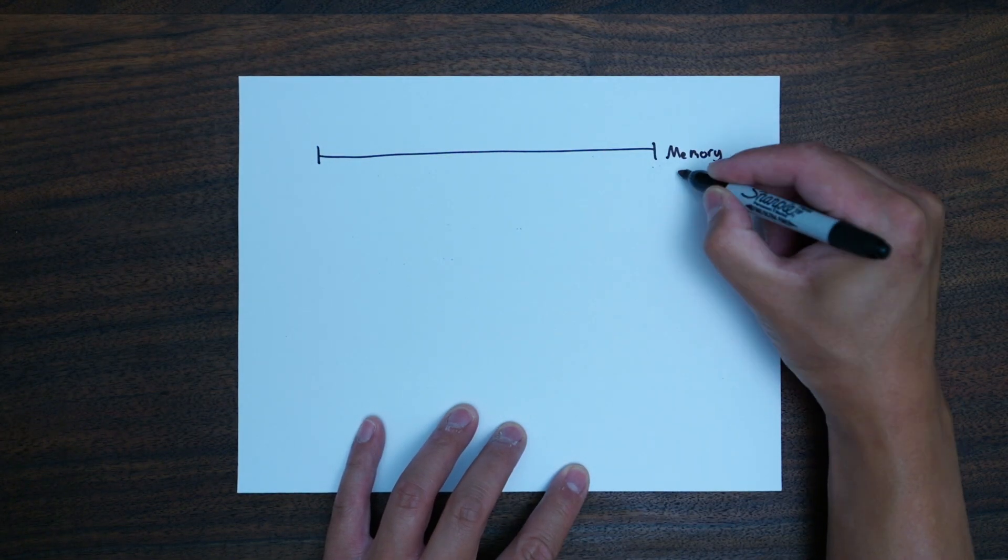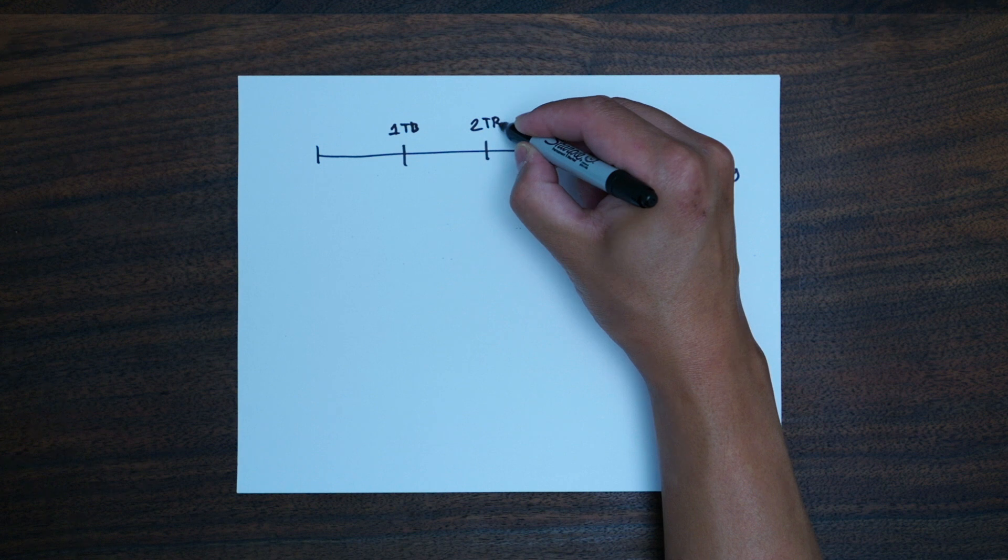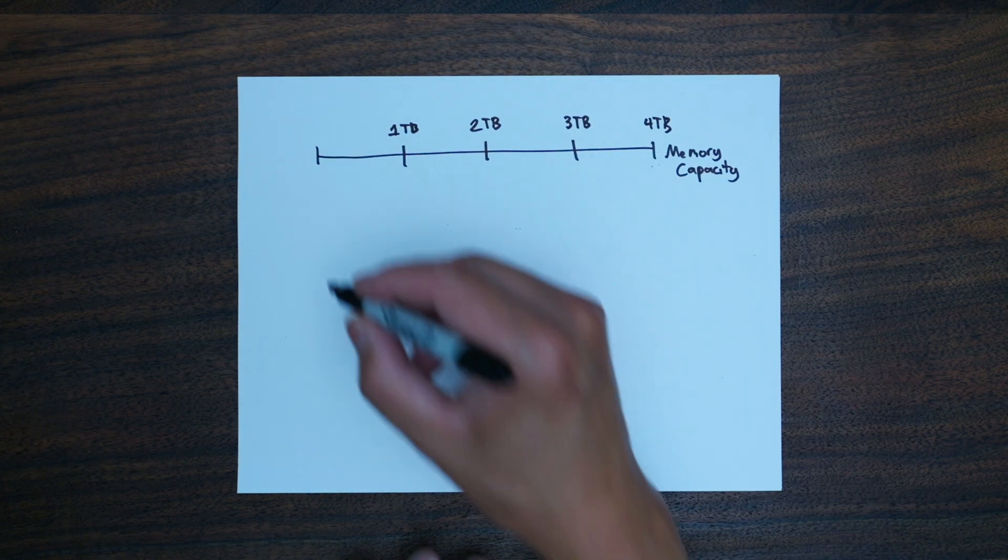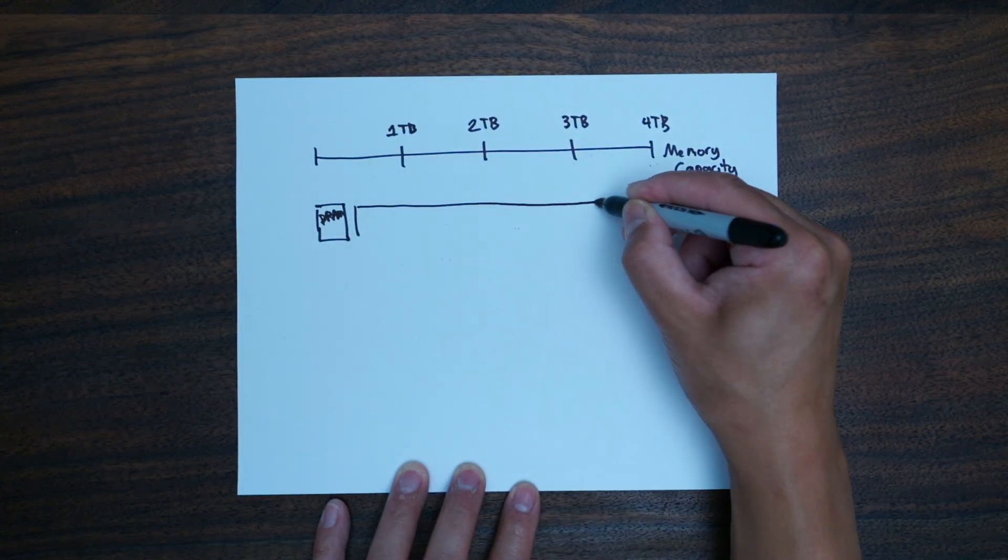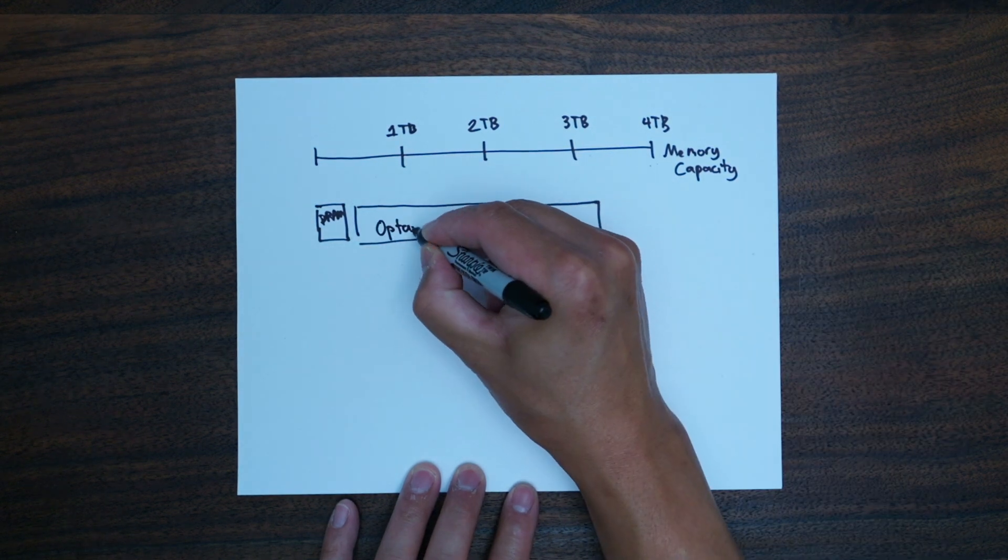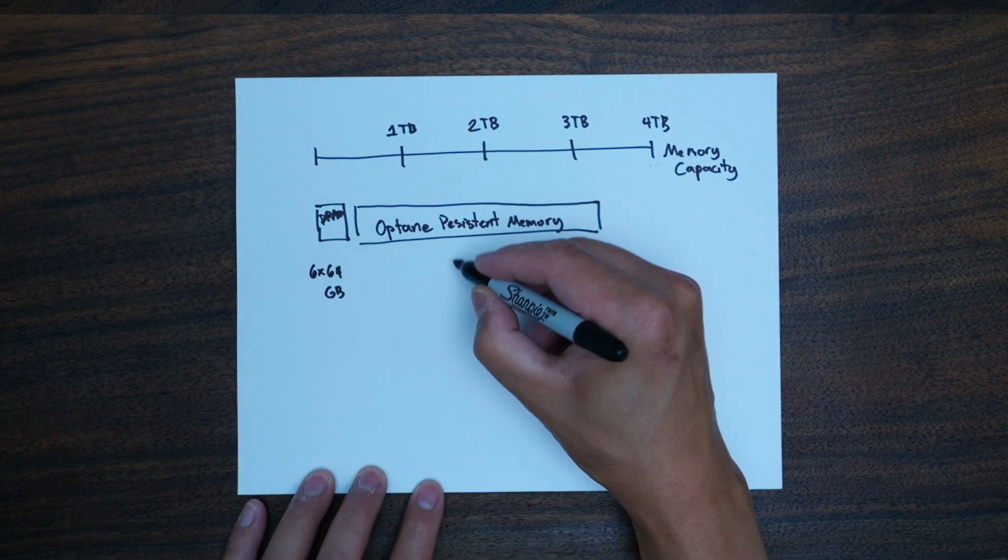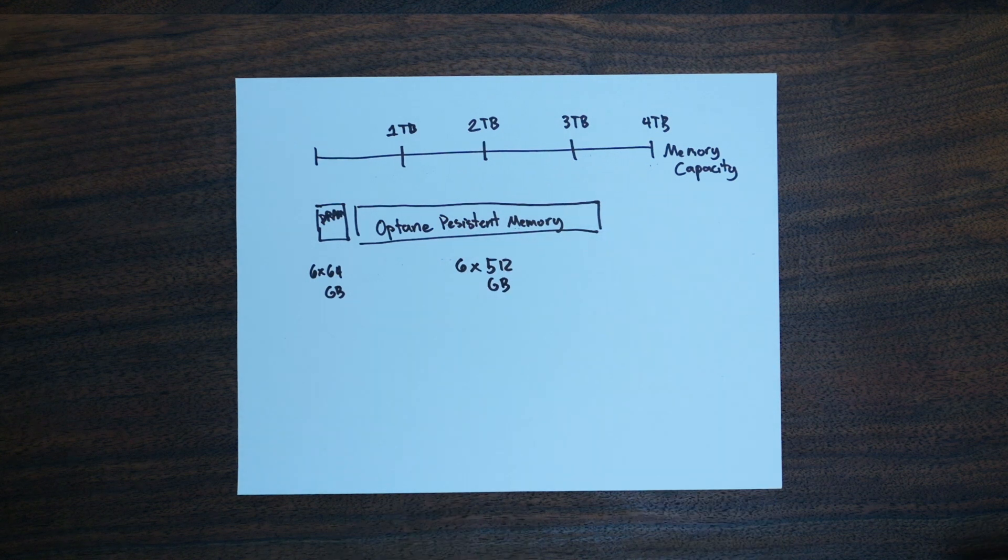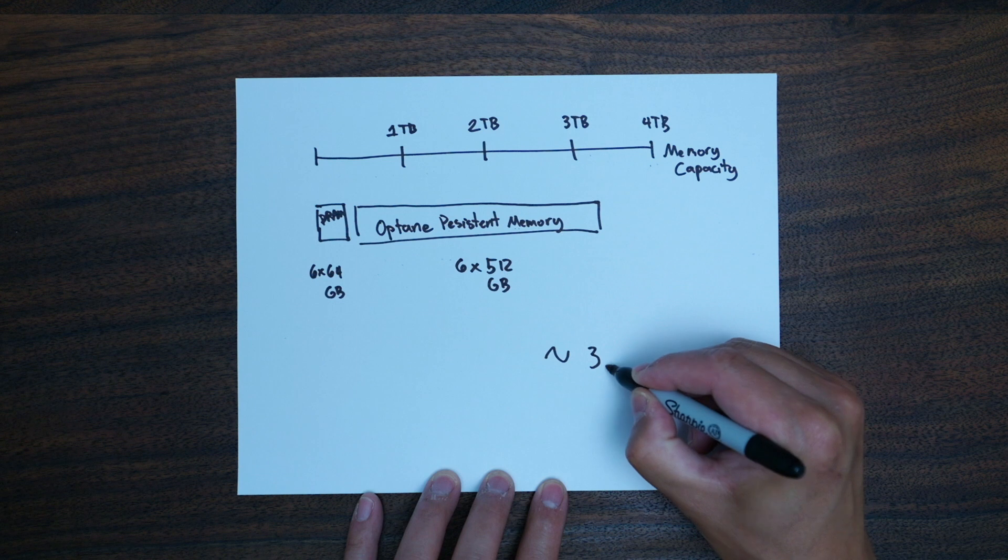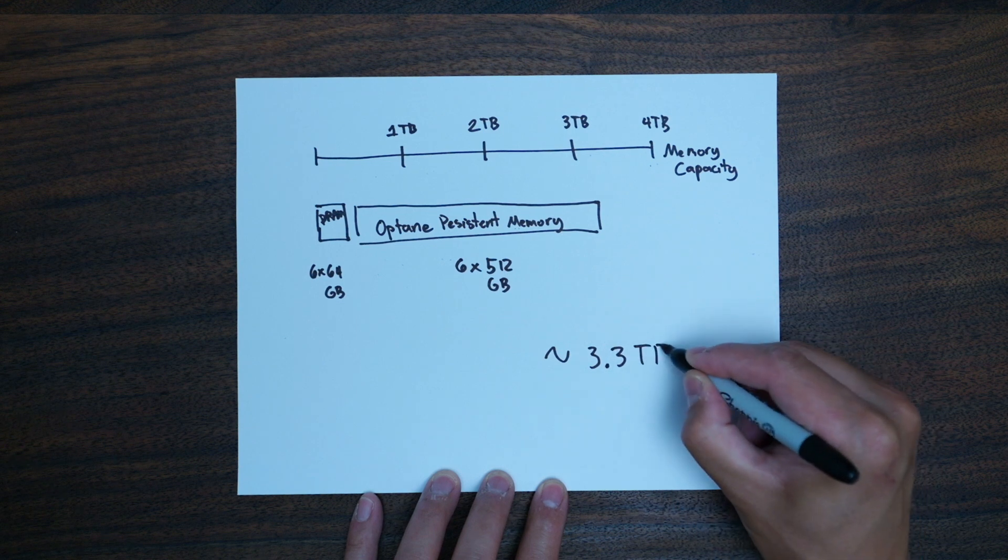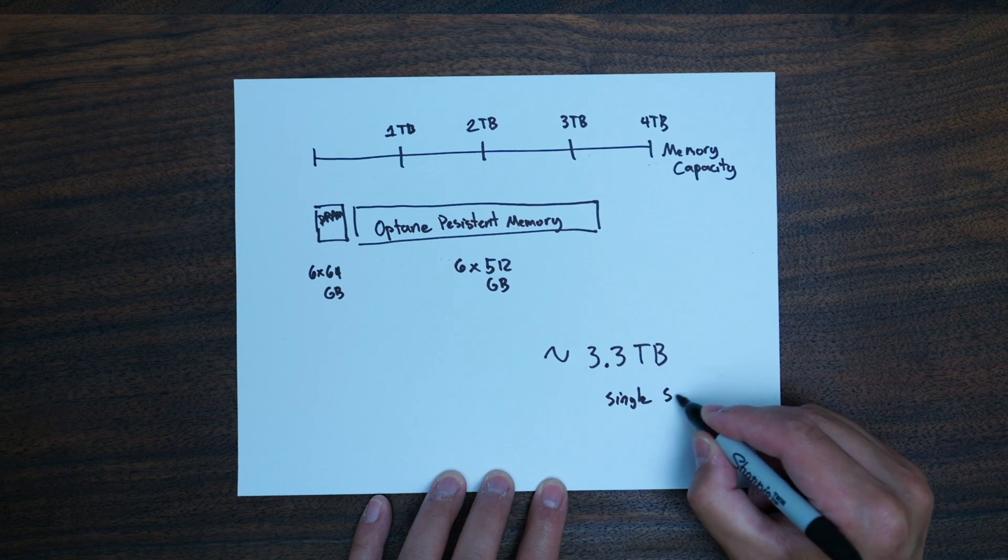Next, the memory configuration. In order to have the Optane to DRAM ratio of 8 to 1, I'll need 6 modules of 512GB Optane persistent memory, along with 6 modules of 64GB DRAM DIMMs. This gives me a uniform and symmetric configuration of a 6x6, granting a total of 3TB of Optane persistent memory and 384GB of DRAM, a grand total of about 3.3TB.